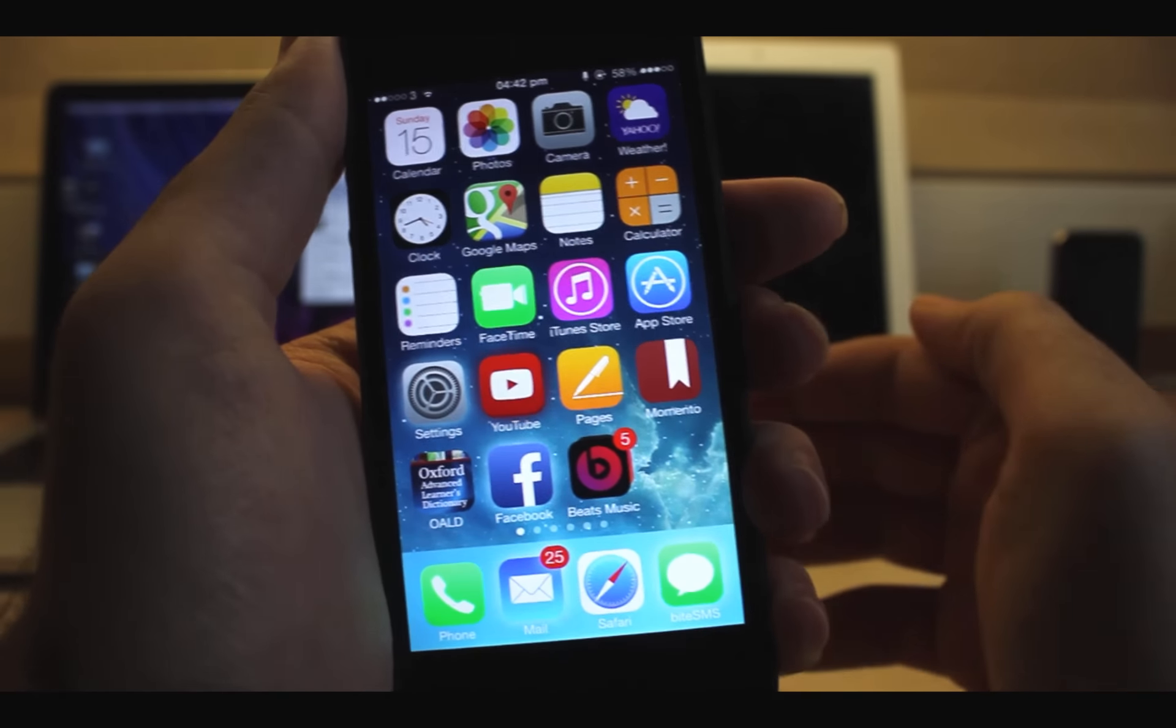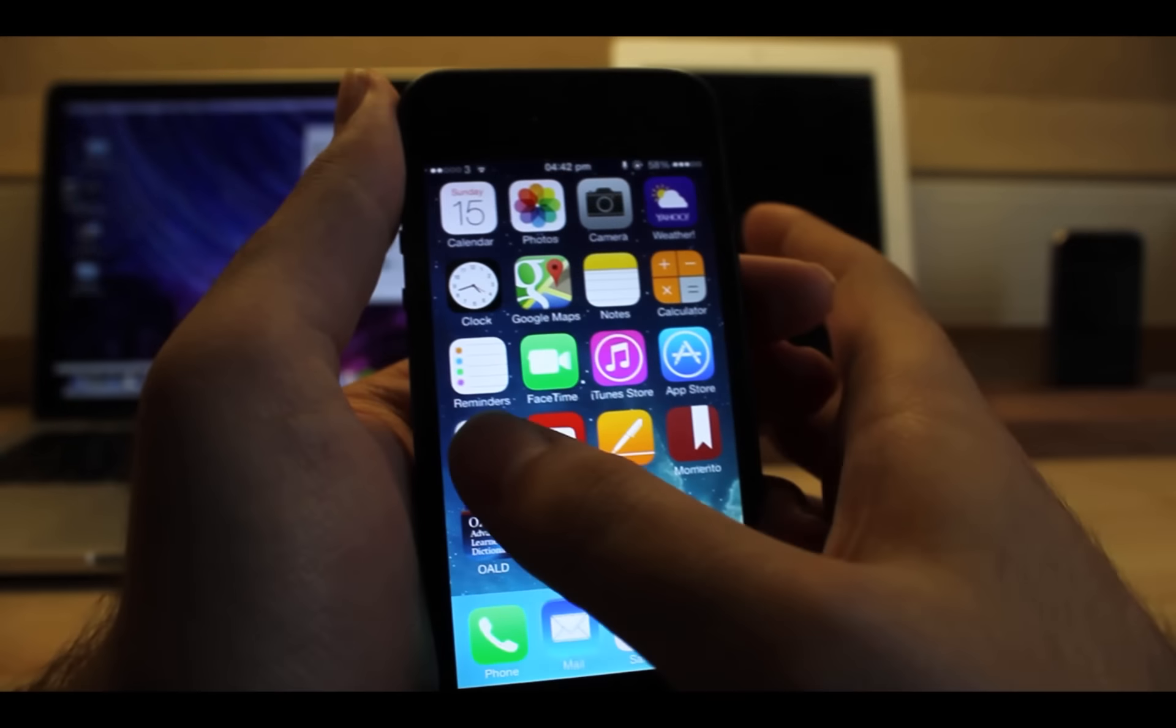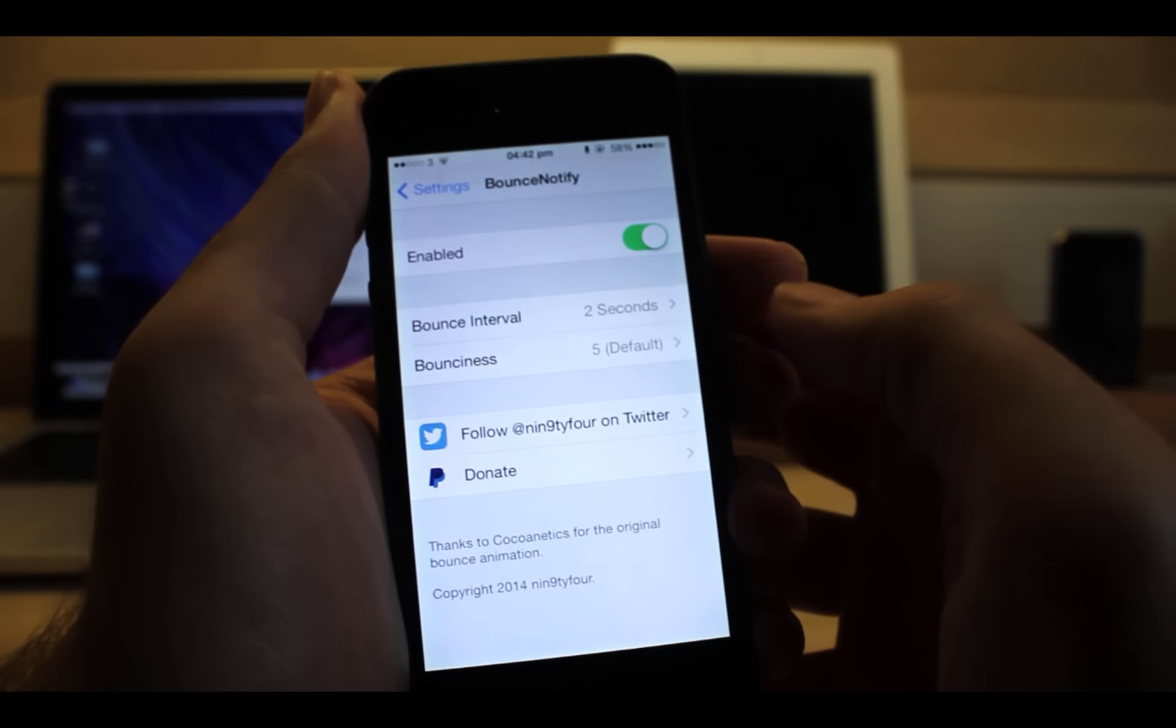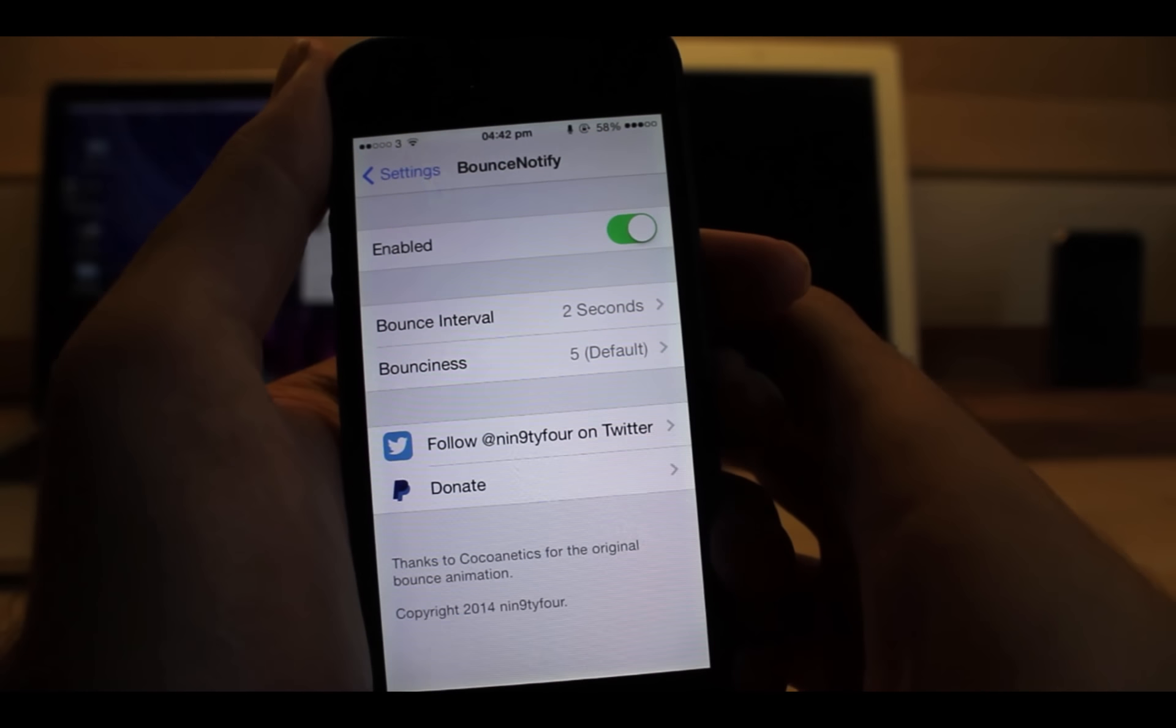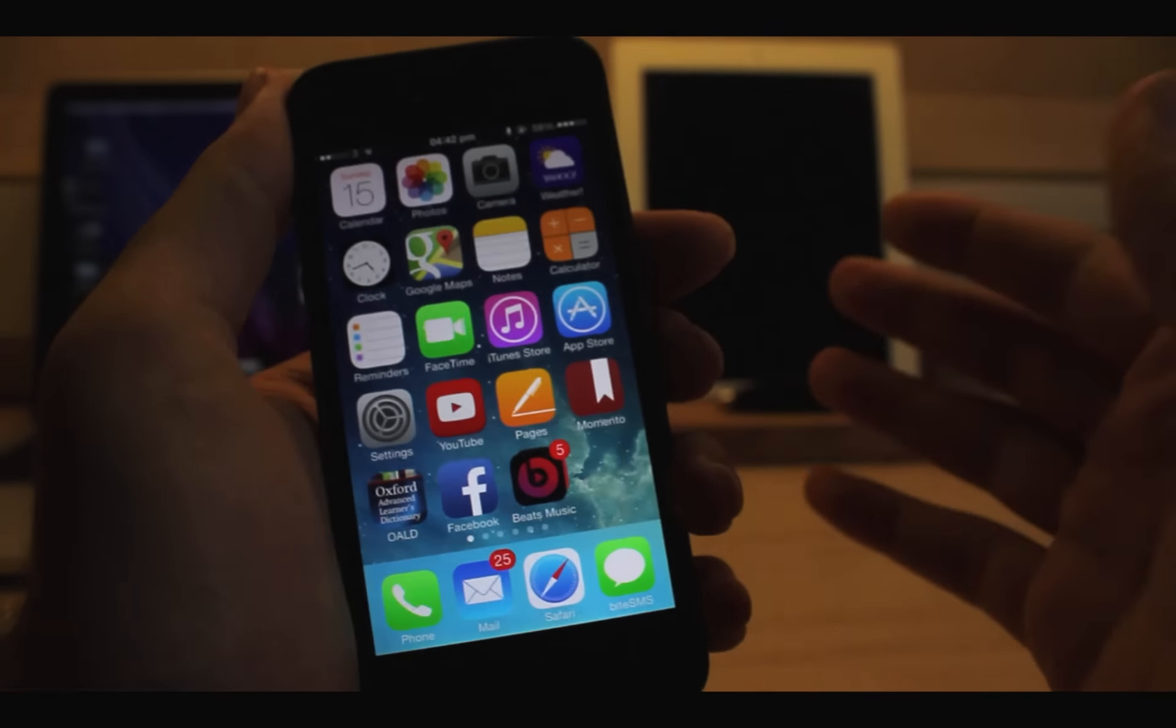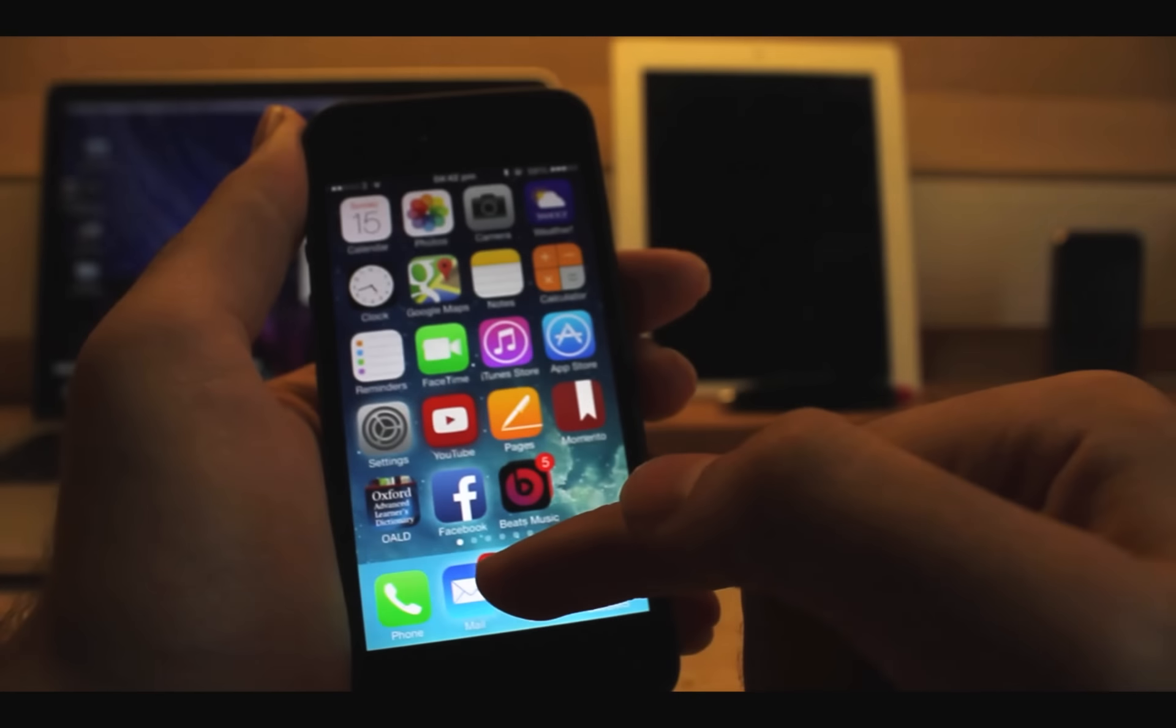The seventh tweak is Bounce Notify. When you get a notification for any app located in the dock, the app bounces whether the icon badge is on or not. You can configure options in settings.